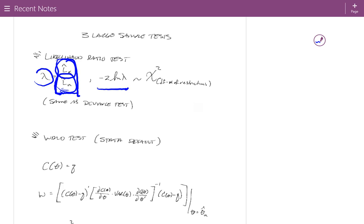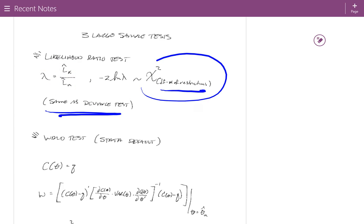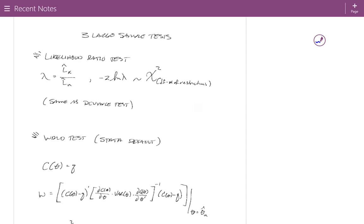Negative two times the log of that likelihood ratio has a chi-squared distribution, with degrees of freedom equal to the number of restrictions. This turns out to be the same as the deviance test we've discussed. The likelihood ratio test requires estimating both models. If your likelihood is programmed and estimation takes a while, you'll have to estimate it twice — once with the full parameterization and once with the restrictions in place.